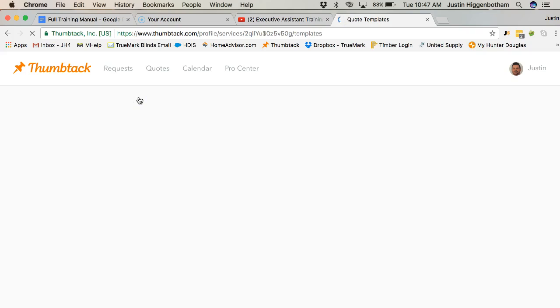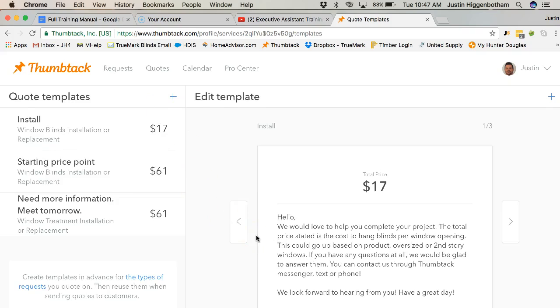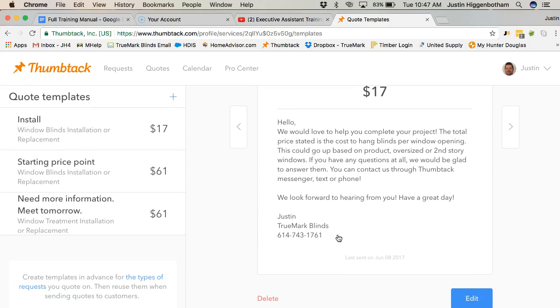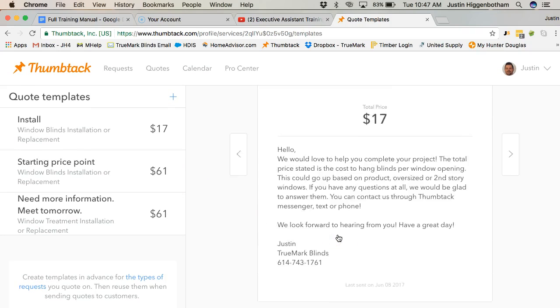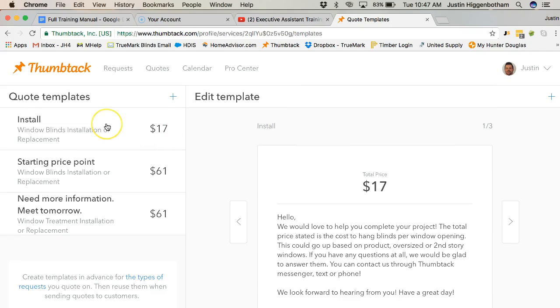So I've never actually messaged from the website or from the Thumbtack website. I don't know if one of the templates will pop up at the initial message. But if I haven't messaged them yet, then I might just have you use one of the template messages and basically send them a message.